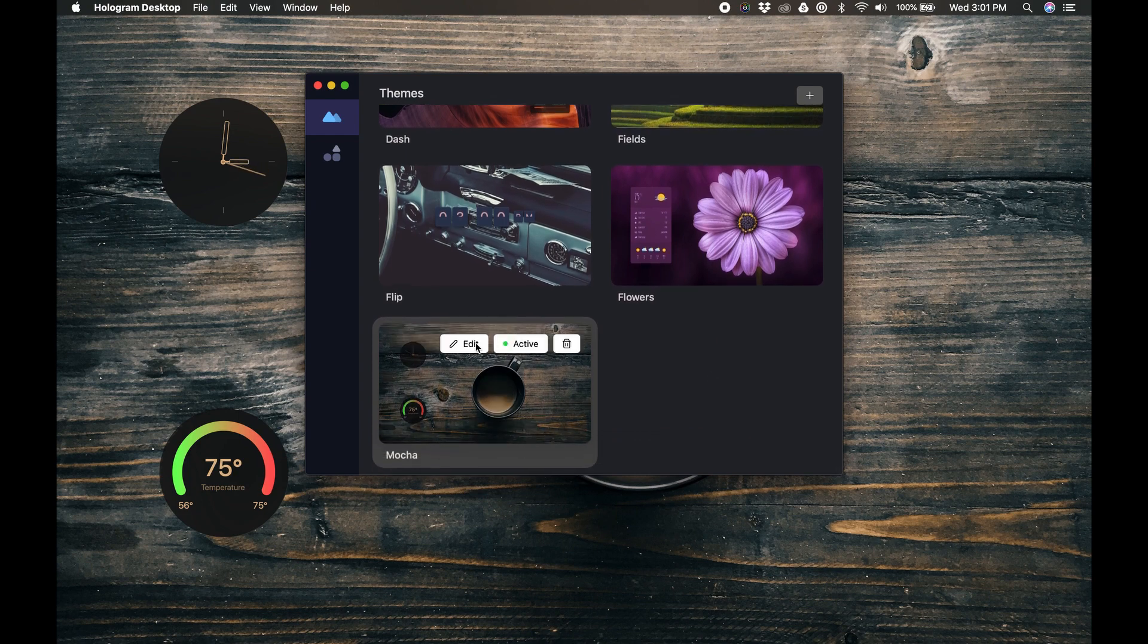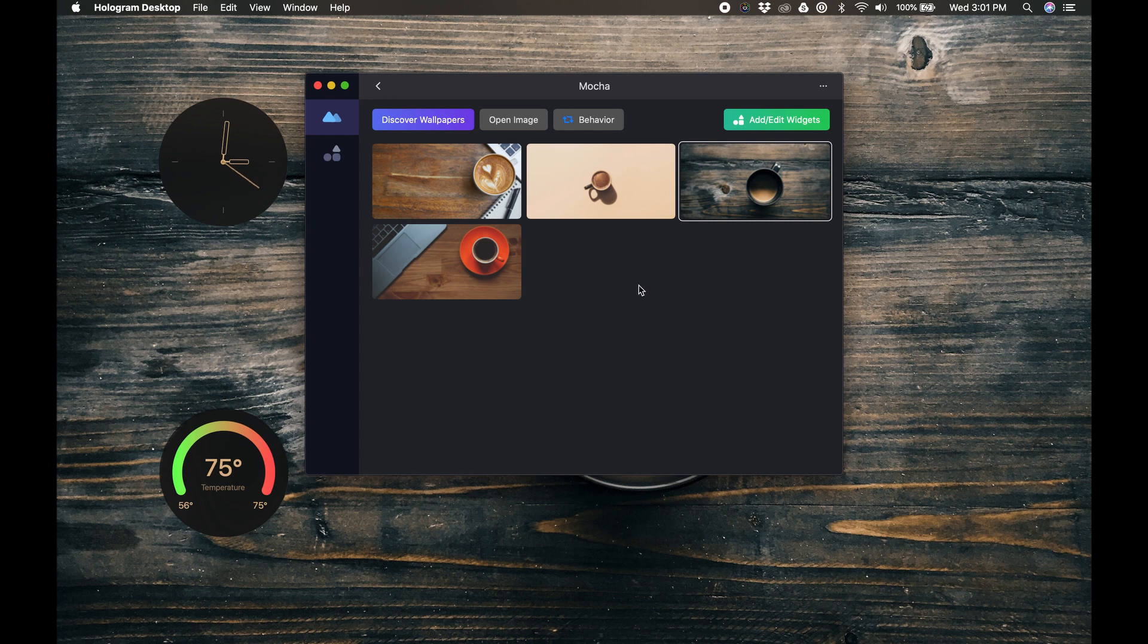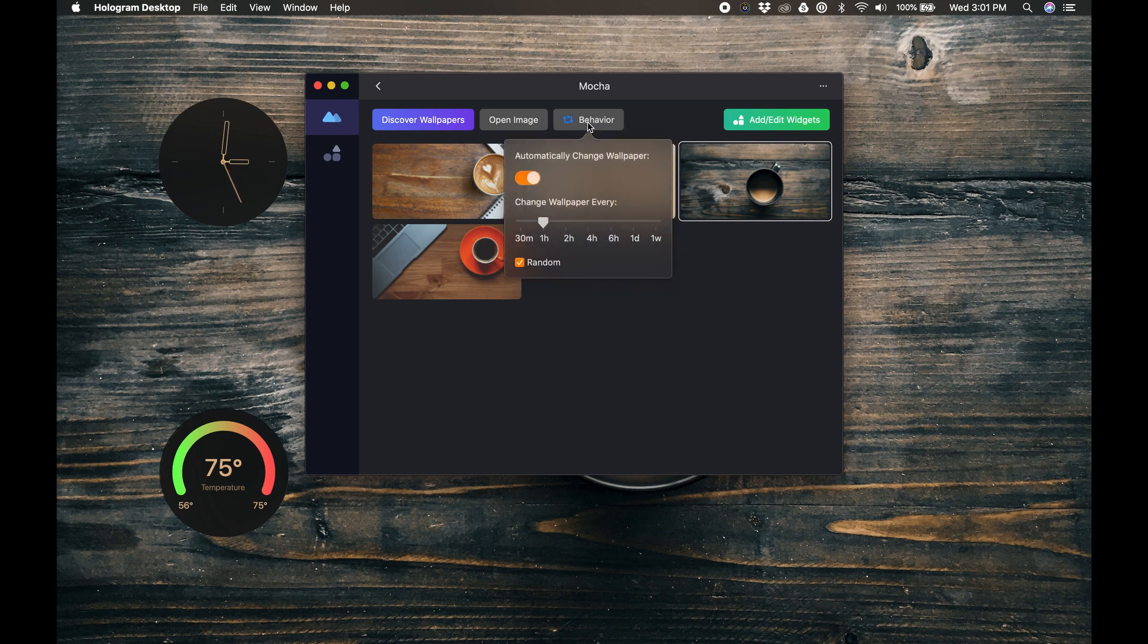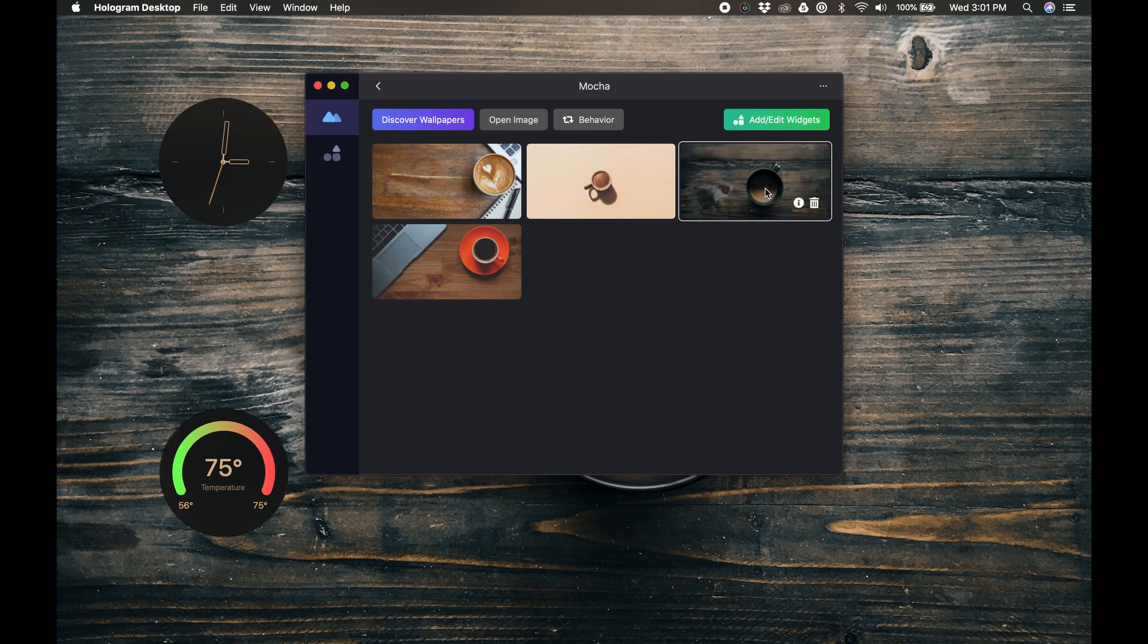If we click the Edit button, it'll take us into the Theme Editor. You'll notice we have four wallpapers in this theme. Themes can contain as many wallpapers as you want. And you can set Hologram to automatically change the wallpaper at whatever time interval you want. Let's turn that feature off for now so we can stay on the current wallpaper.